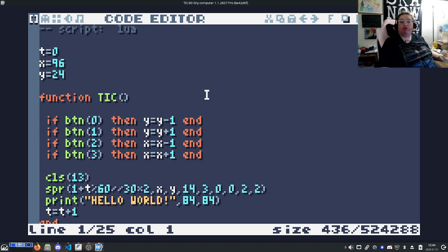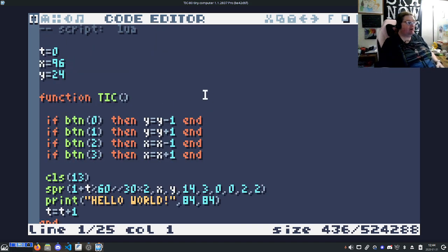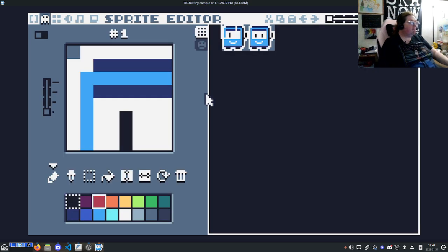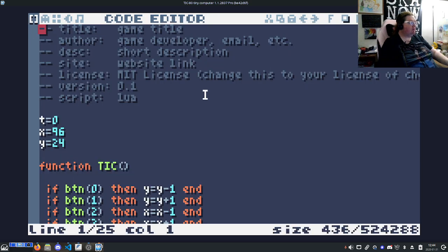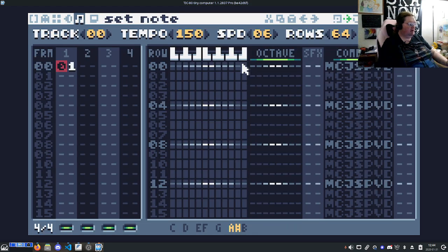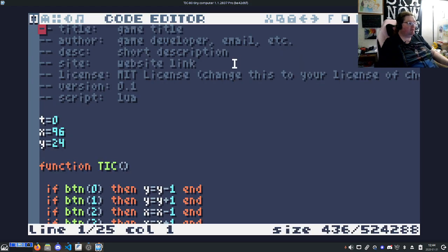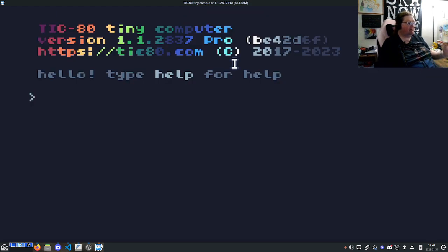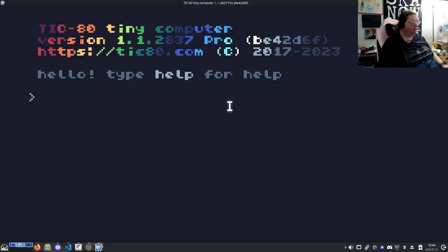If you are using the free version, this is it. You're ready to go. You can press F1 to go to the code editor, F2 to go to the sprite editor, F3 to go to the map editor, etc. Very simple. You can hit escape to go out into the console.